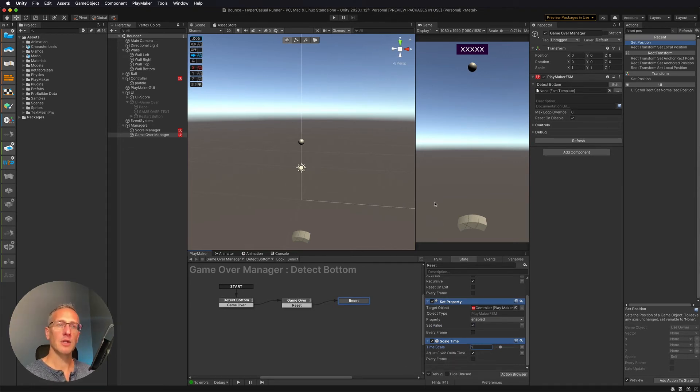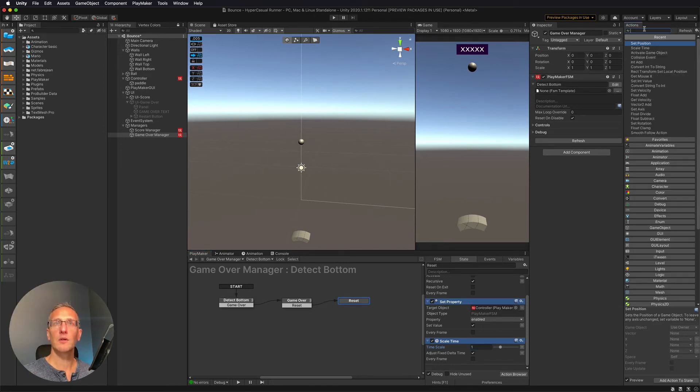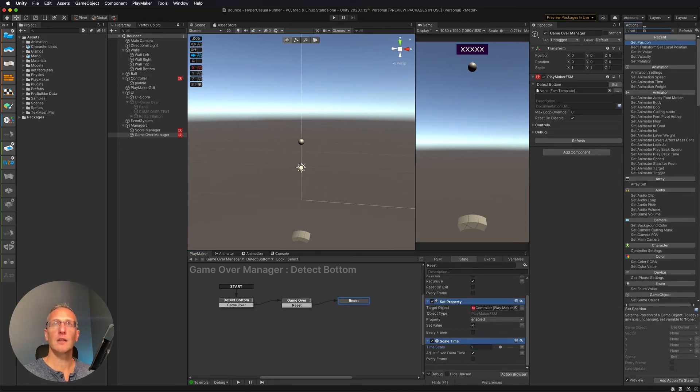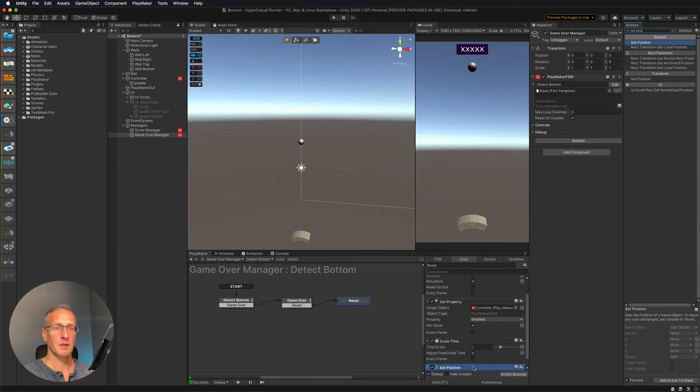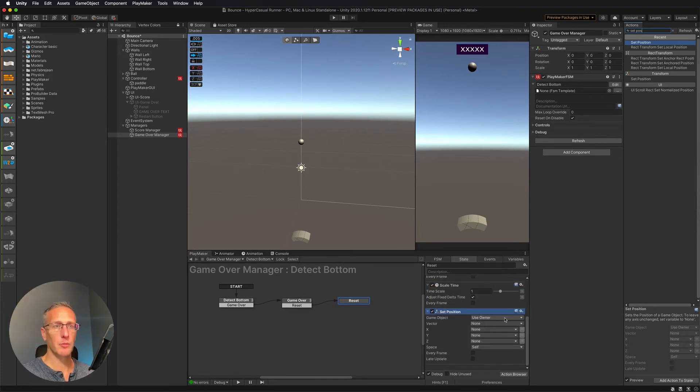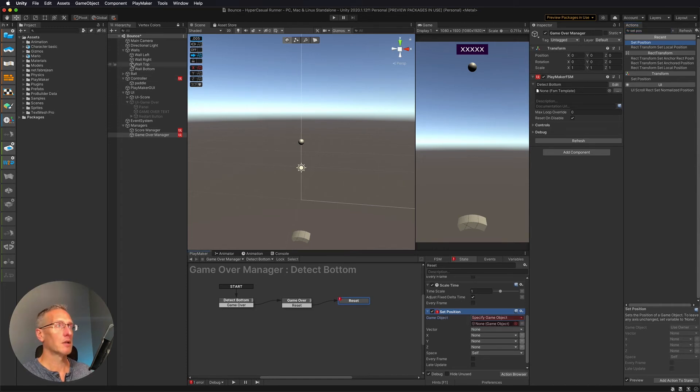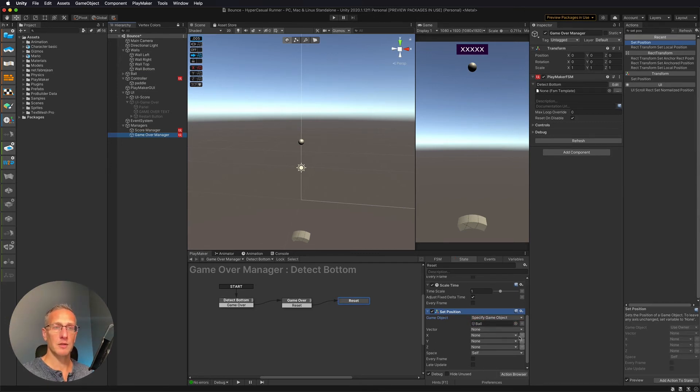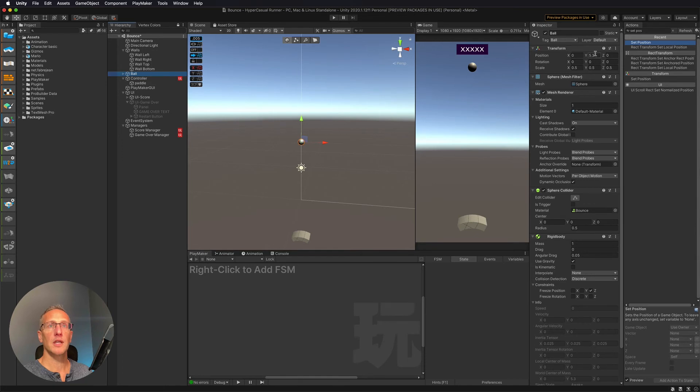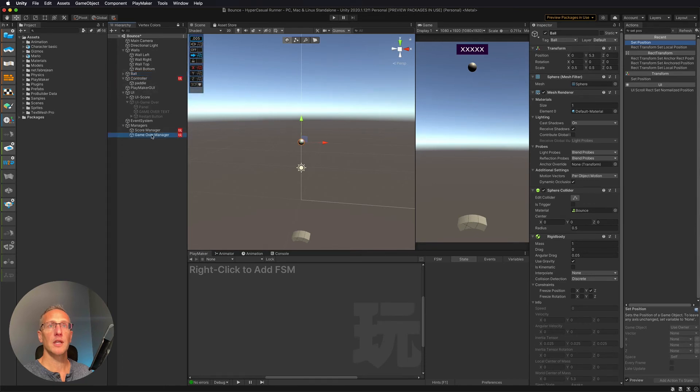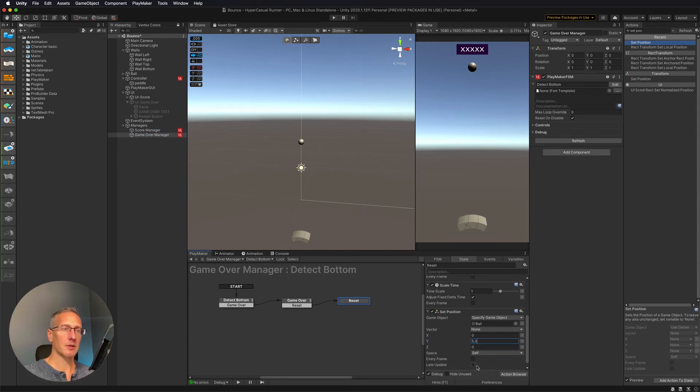And then the other thing that we need to do is to reset our ball to be back at the top. So what we're going to do is go set position. And then what is it that we want to set the position of? Well, we want to set the position of the ball. So specific game object. So ball, drag that in. And then we have specific coordinates for this ball. So let's go ahead and uncheck the variable for each so we can just hard code those in. And our ball is currently at 0, 5.30. So that's the position that we want to put at 0, 5.30 and 0. And we don't want to update every frame.